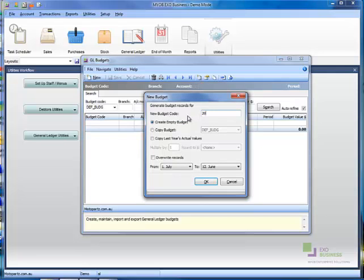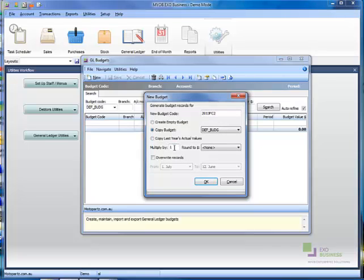In the New Budget Code field, enter a new budget code. This will be the code for your new forecast. For example, 2013 Forecast 2. Select your existing budget from the Copy Budget drop-down list.